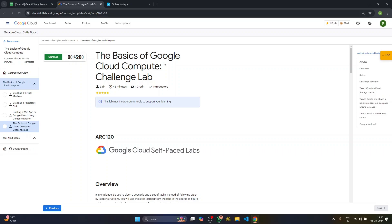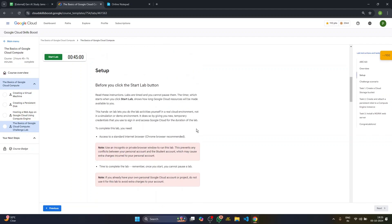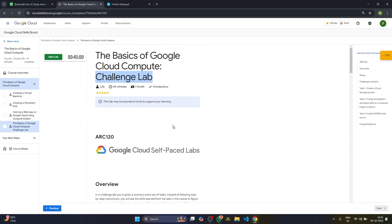So this is our lab, the basics of Google Cloud compute challenge lab. Basically what we have done in virtual machine, a persistent disk and hosting web app, we have to complete here as well, but just a part of it. So in this challenge lab, you don't have any guidance or instructions to perform the task basically. So we'll see how it works. We'll start the lab.